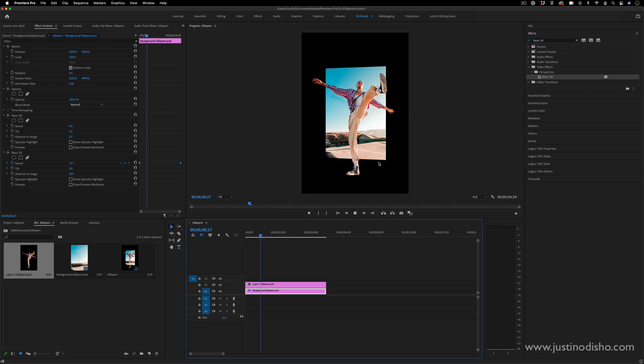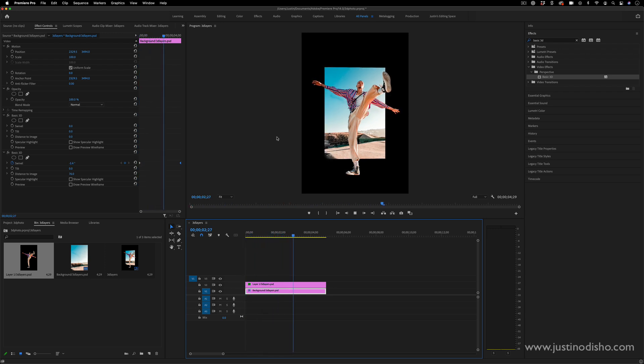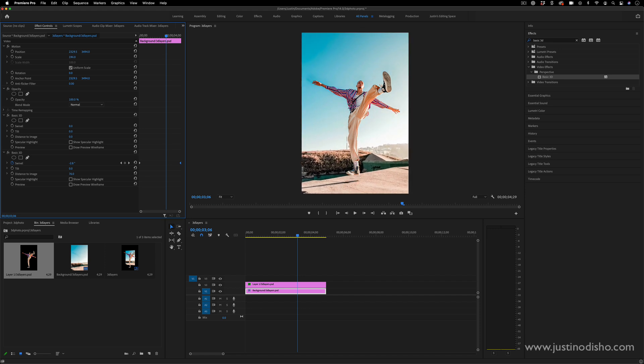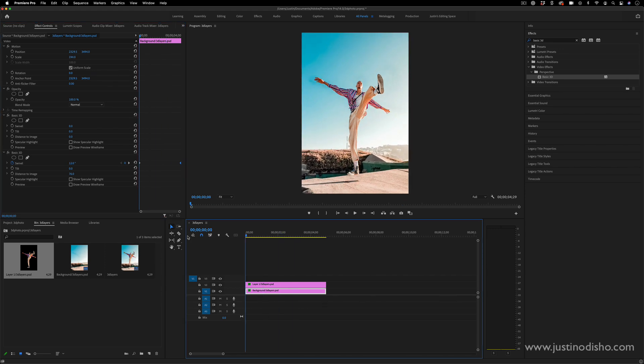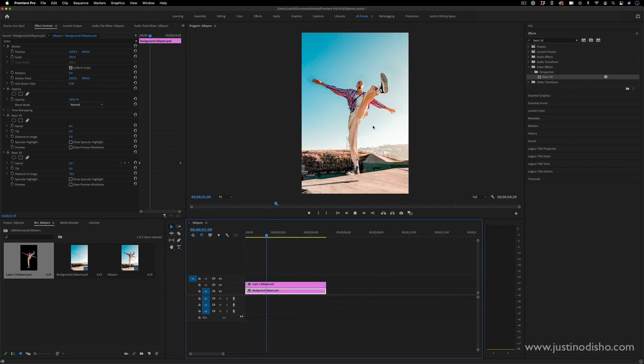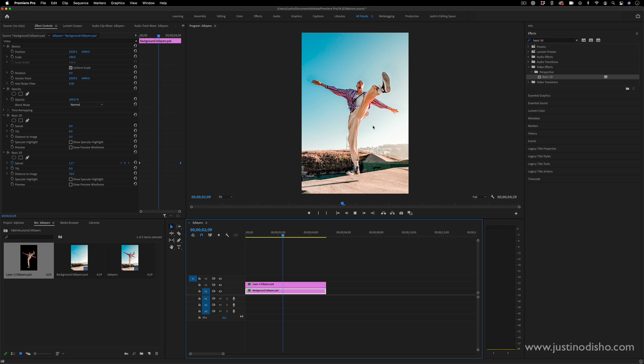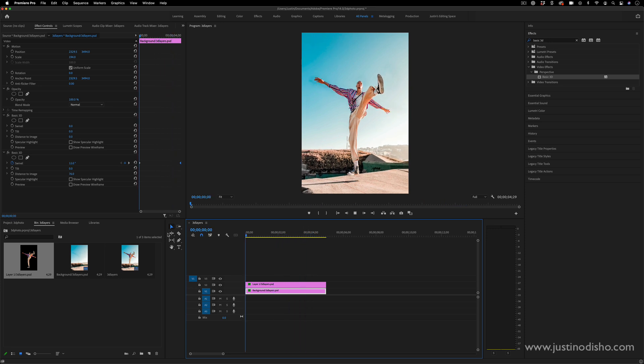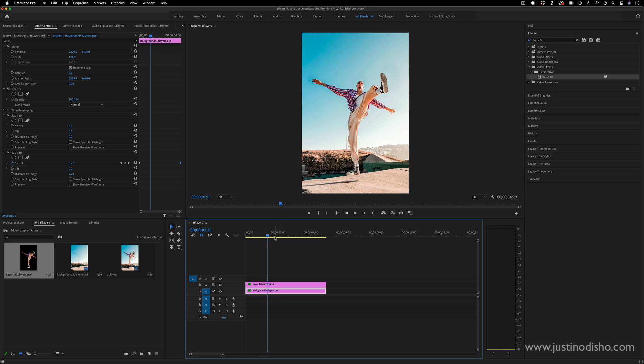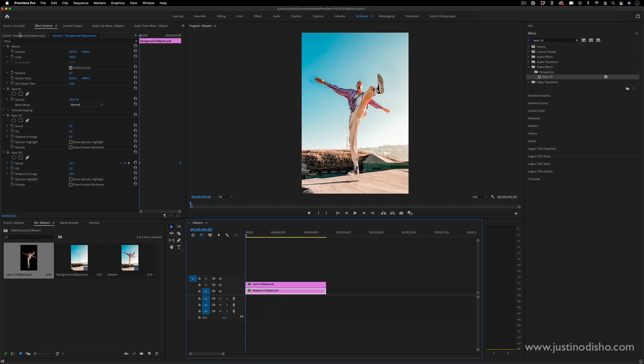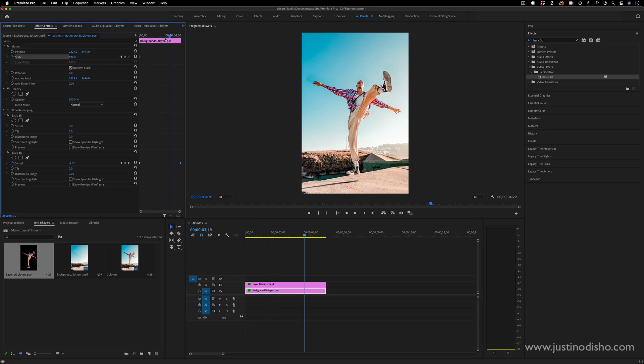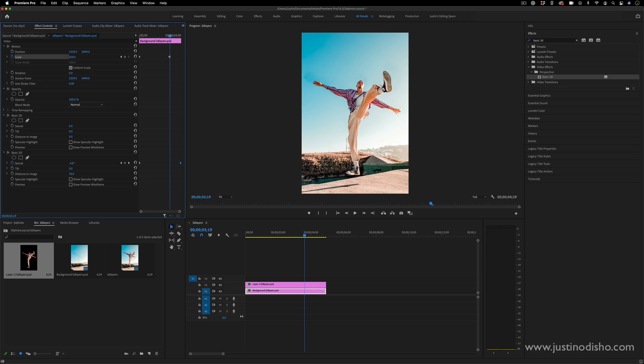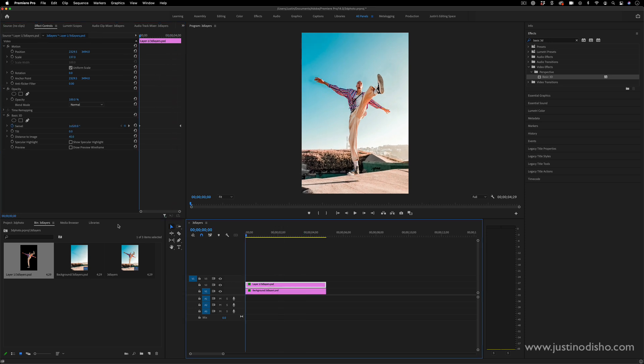You can also play around with the distance to image and the tilt and all that. If I just pull the scale back up, now I have two different images kind of swiveling in different ways. You can still add those scale keyframes if you want, like making it get slightly bigger over time or making the other object get slightly shrunken over time.